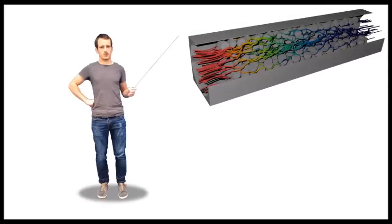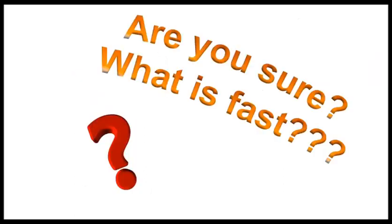My code solves this problem in 1.5 seconds, so it's really fast, right? Are you sure? How do you know? What is fast anyway?